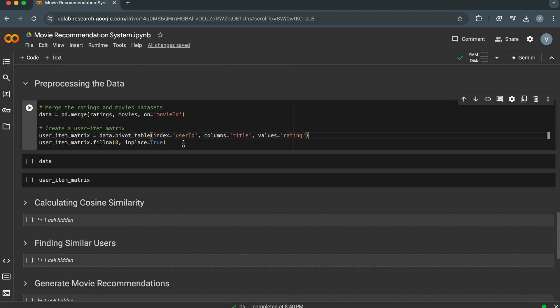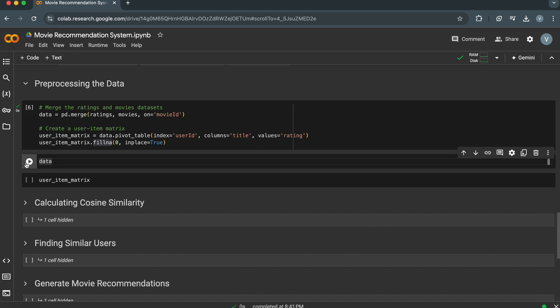This creates a matrix where each row represents a user, each column represents a movie, and the values in the cells are the ratings given by that user to that movie. The fillna function fills any missing values in the matrix with zero, which is important because users might not have rated all movies.